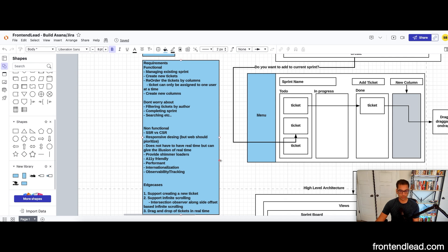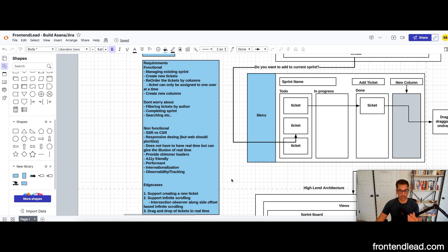First and foremost: do we want to go with a server-side rendering approach or a client-side rendering approach? One of our requirements is performance — we want things to be very performant. But at the same time, we don't want to over-engineer things because this is an authenticated screen, meaning you have to log in to view it, so it might not be super important for SEO purposes.